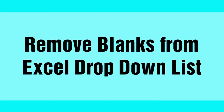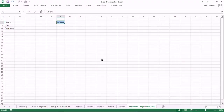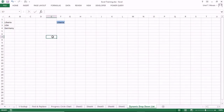In today's video we are going to learn how to create a dynamic drop-down list in Excel. My name is Yuro Morais from Axia Guru. In order to create a dynamic drop-down, we want to put the drop-down in cell F2.